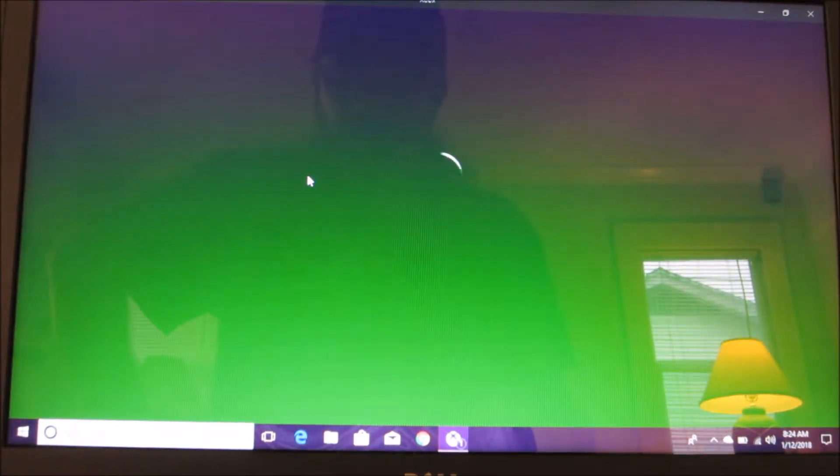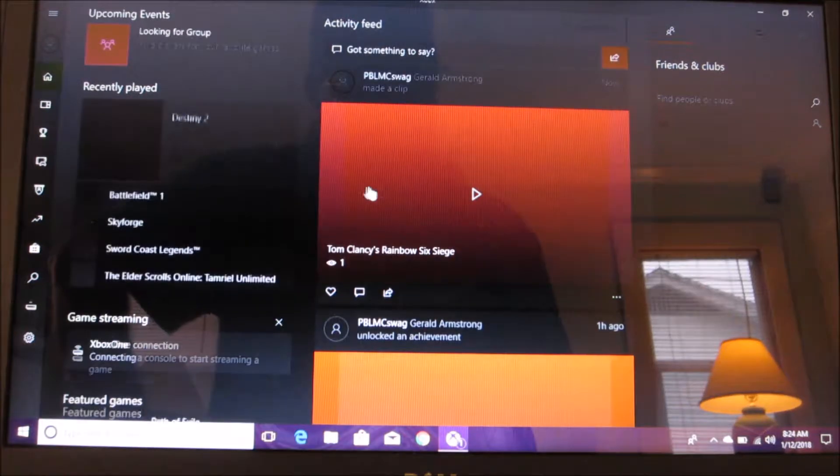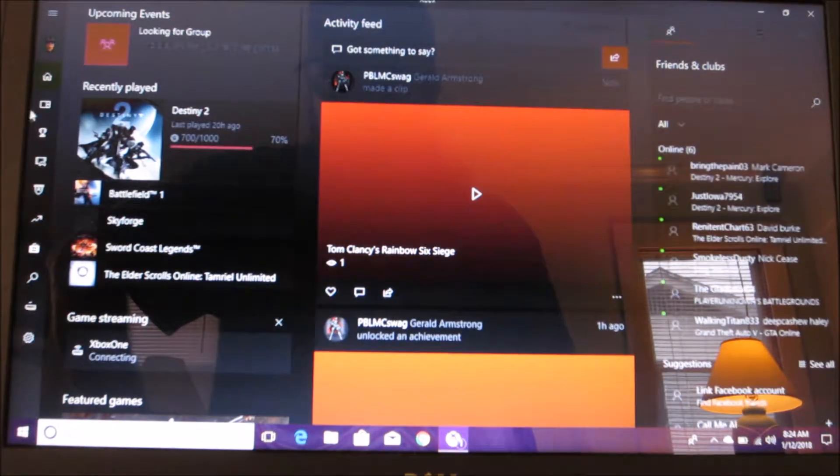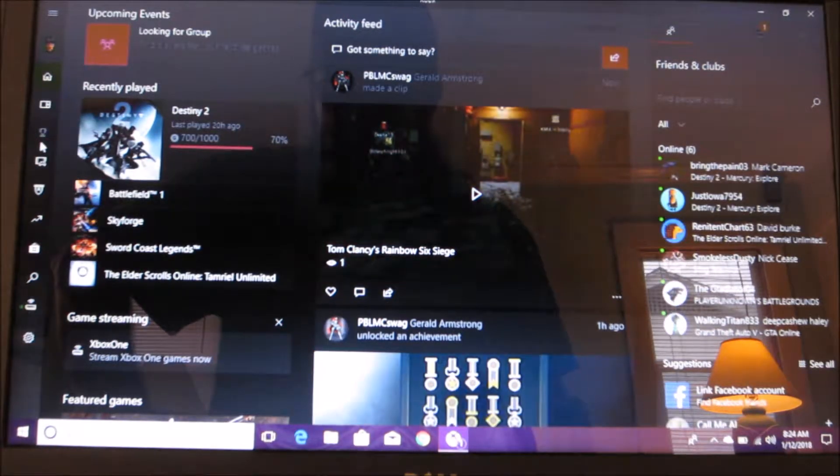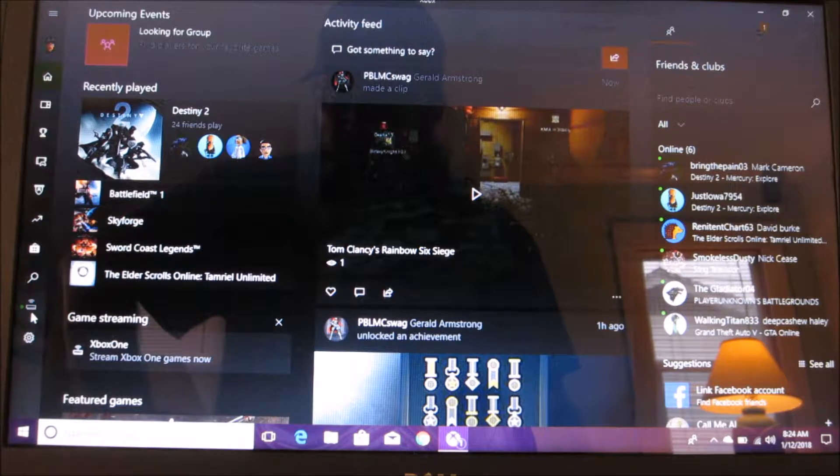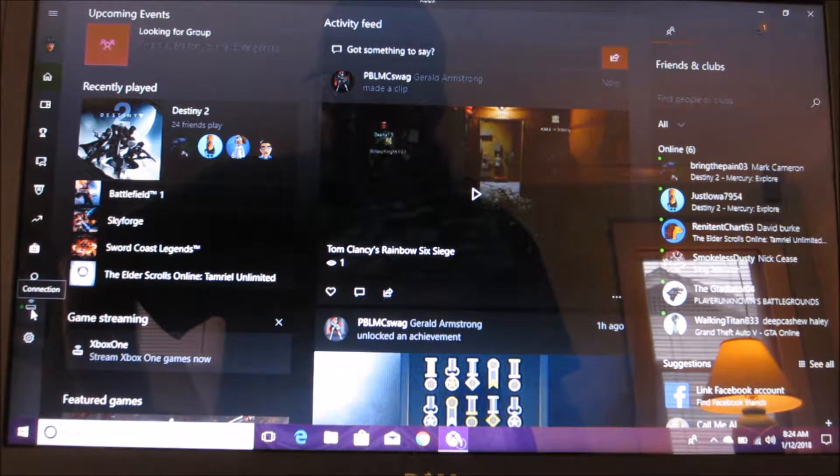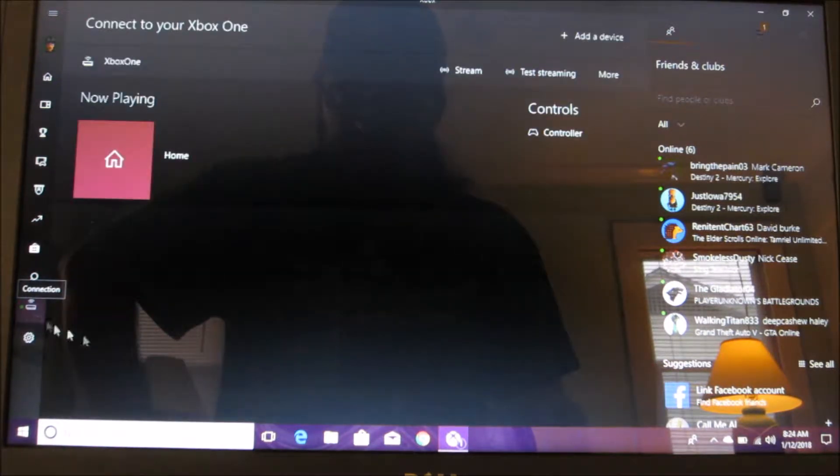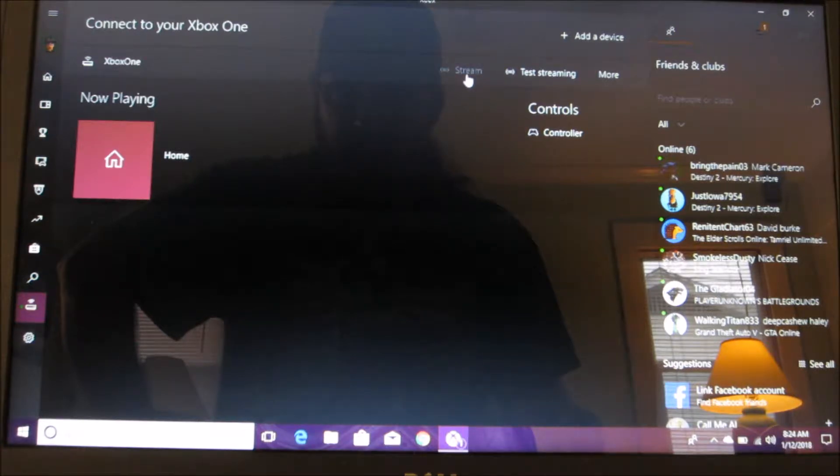Now I've already connected my device or my Xbox to the app and that's why you see all these options. If you come here and go down to this part where it says connection, it will give you the option to stream.